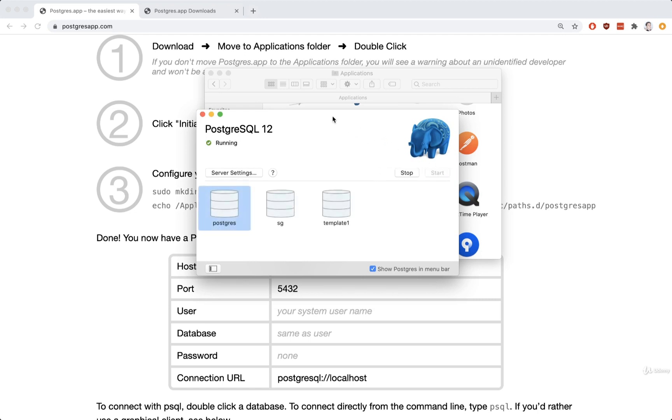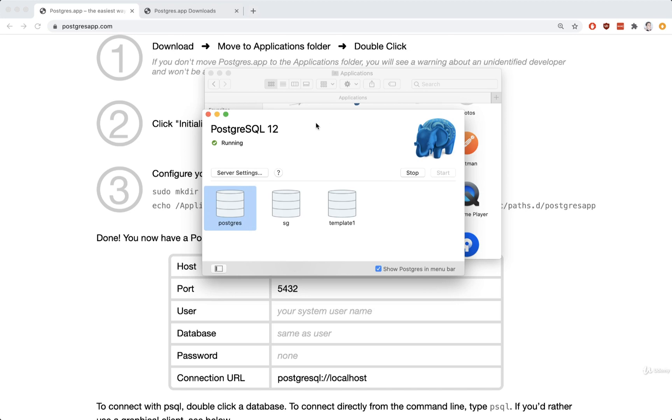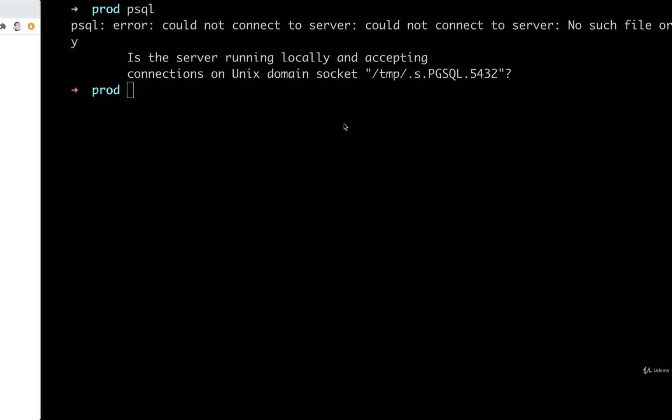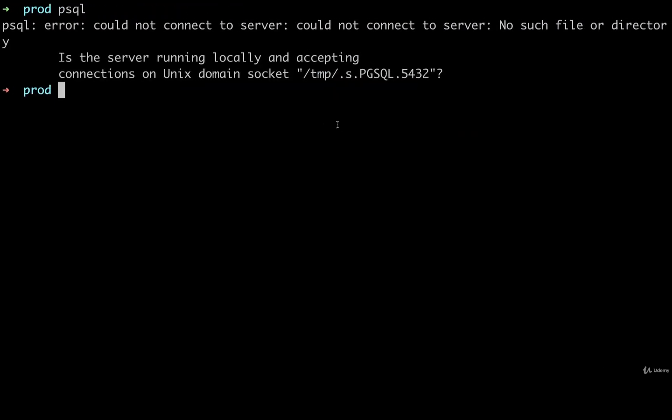And then that's it. We're good to go. Server is up and running. Once that is up and running, we can then go back over to our terminal.